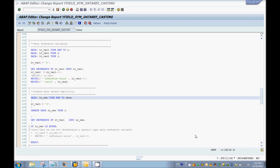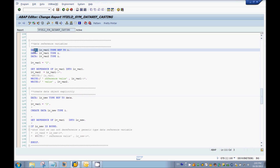Hi guys, welcome back to the tutorial series on SAP ABAP. In this tutorial I'm going to cover data reference variables. Data reference variables are a kind of variable in SAP ABAP that can be used to store the addresses of other data objects. To define data reference variables we use the DATA keyword and also use TYPE REF TO.